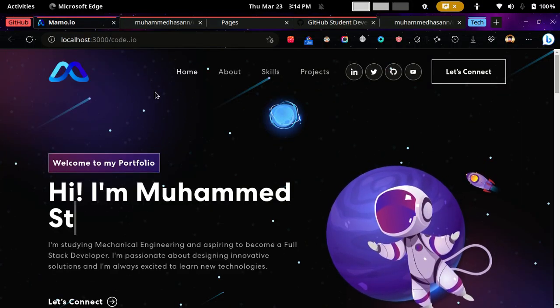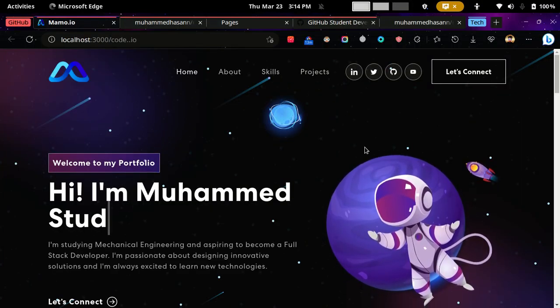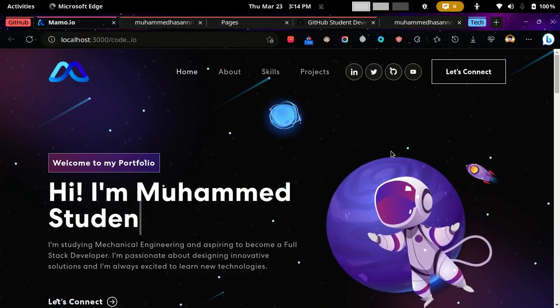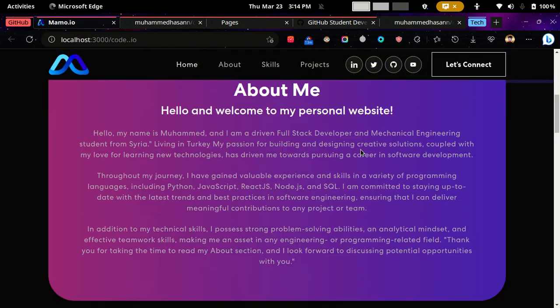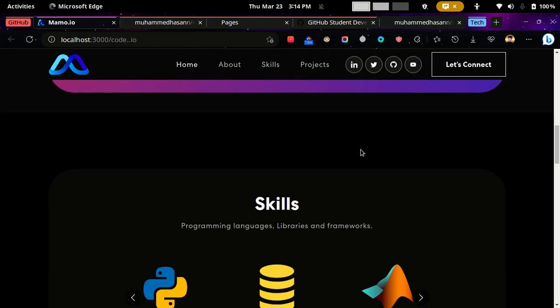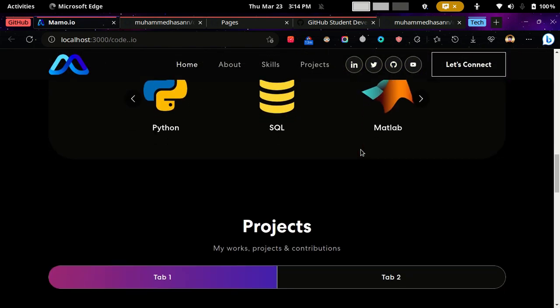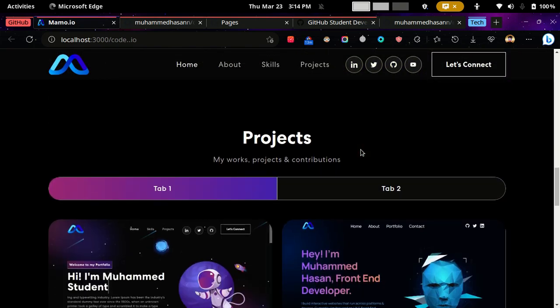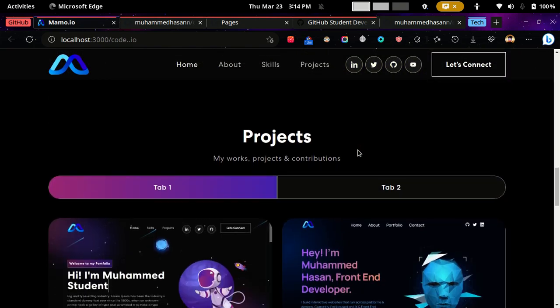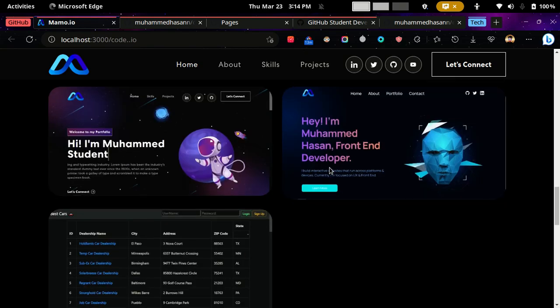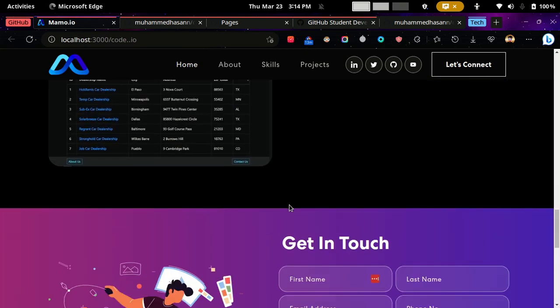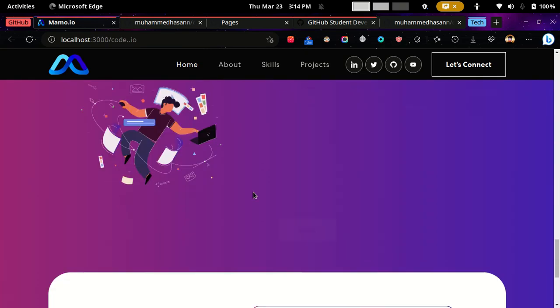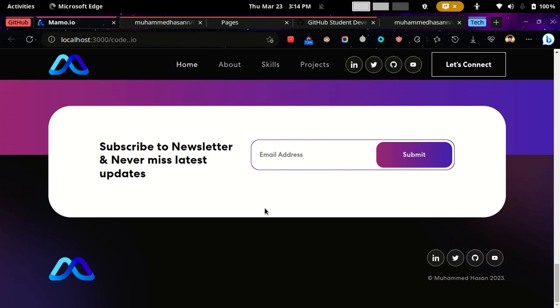Hey, so here I have this React website and I'm going to host it on GitHub Pages and get a domain from dot.tech, which is free if you are a student. GitHub Pages is free for everyone but the domain isn't.